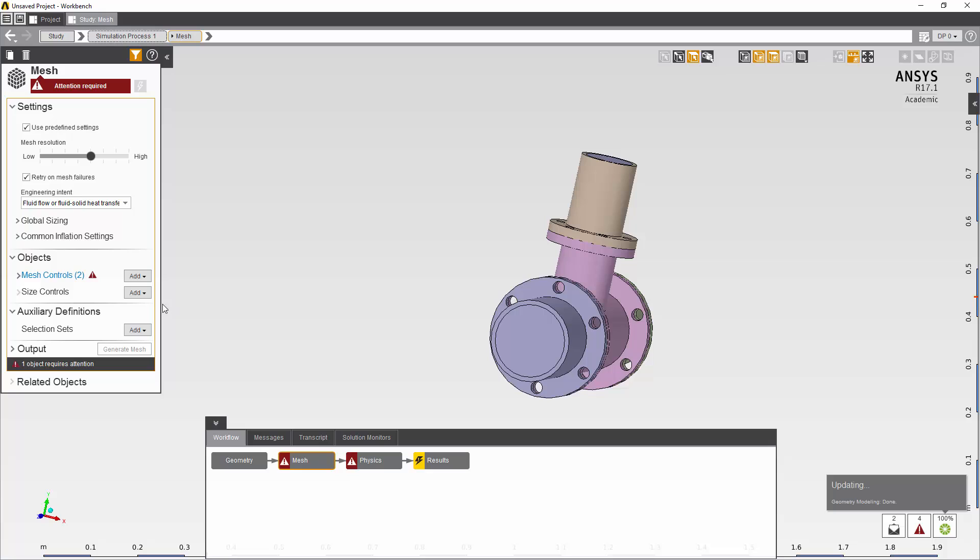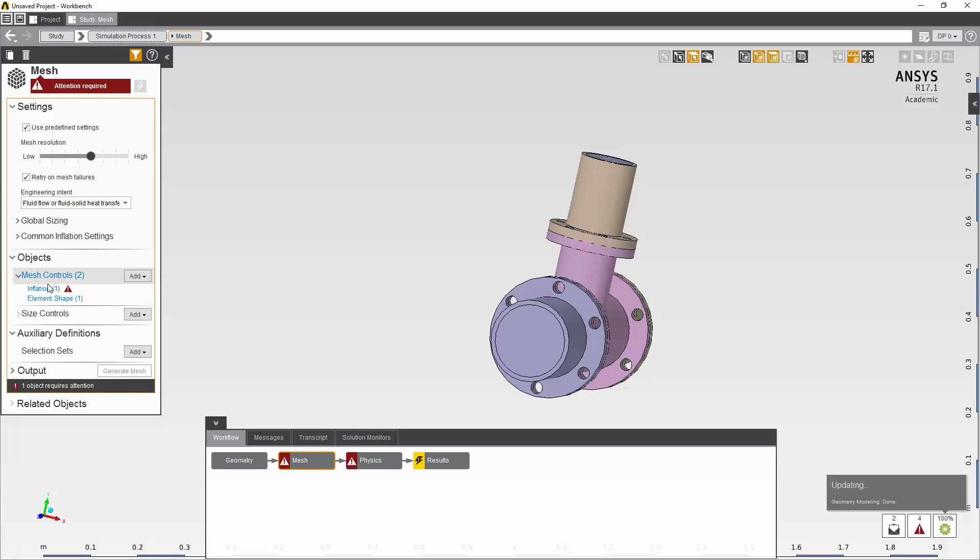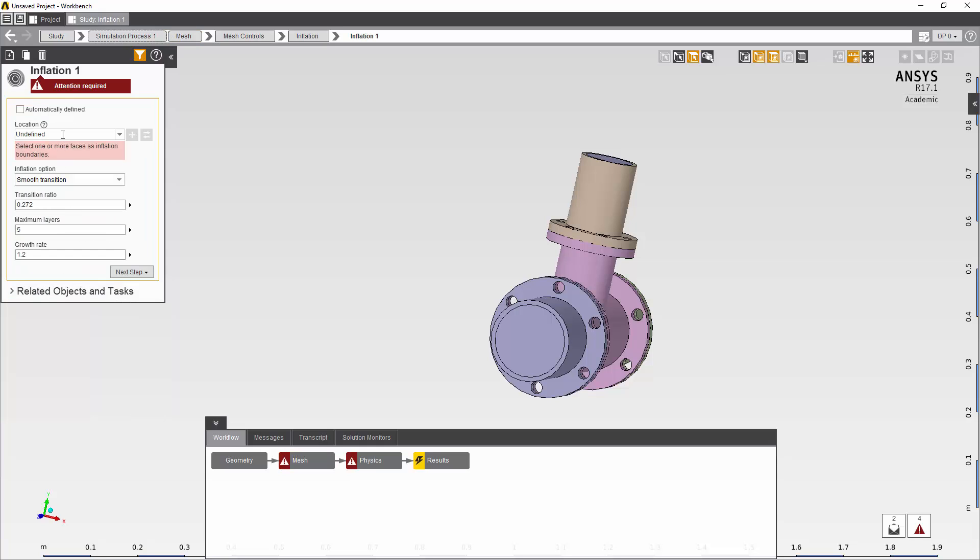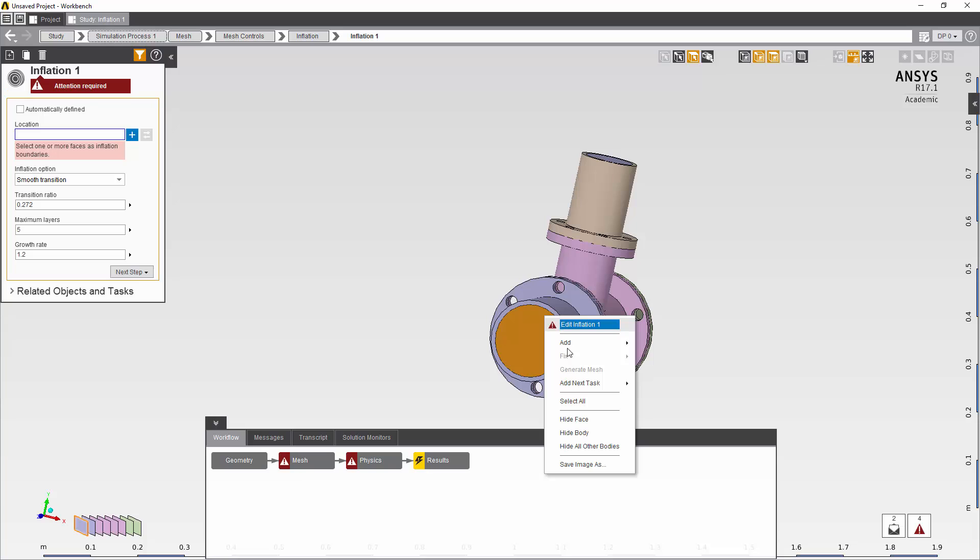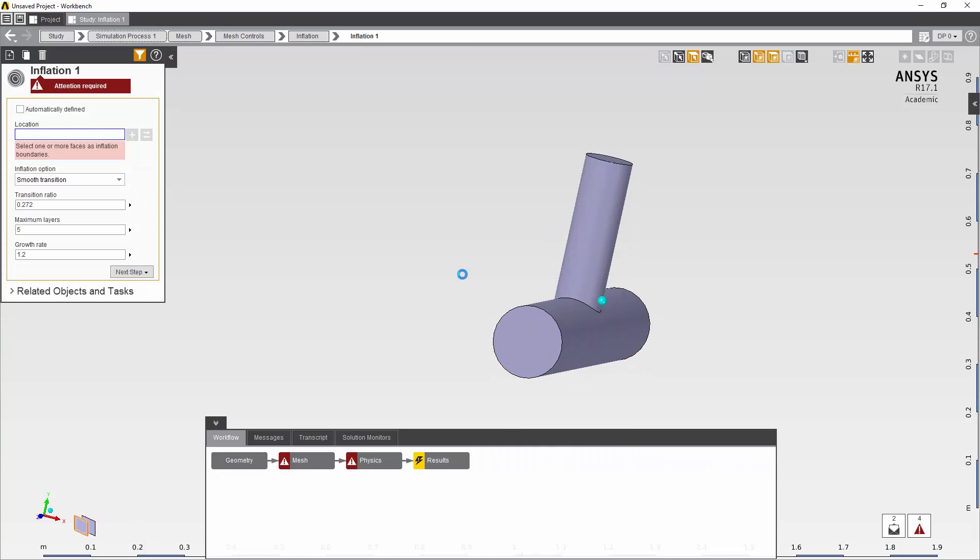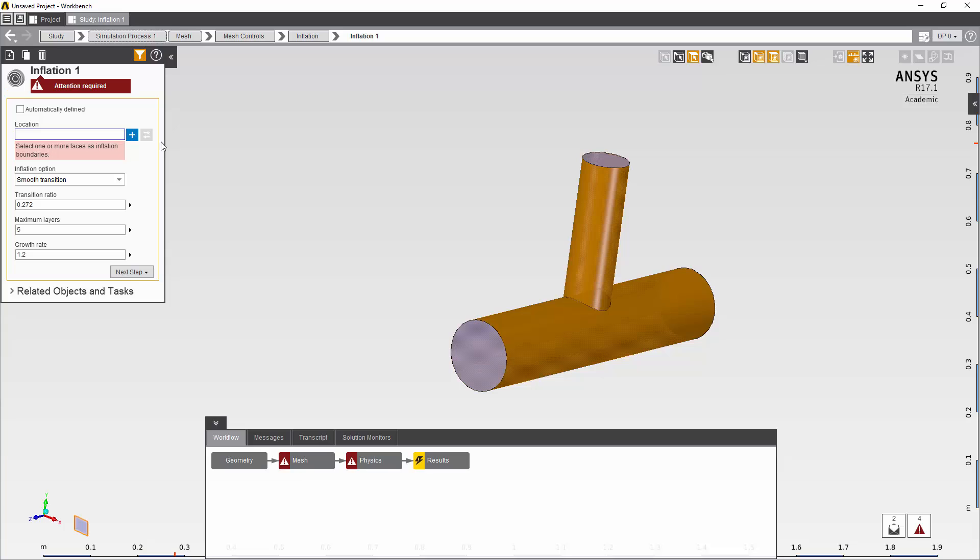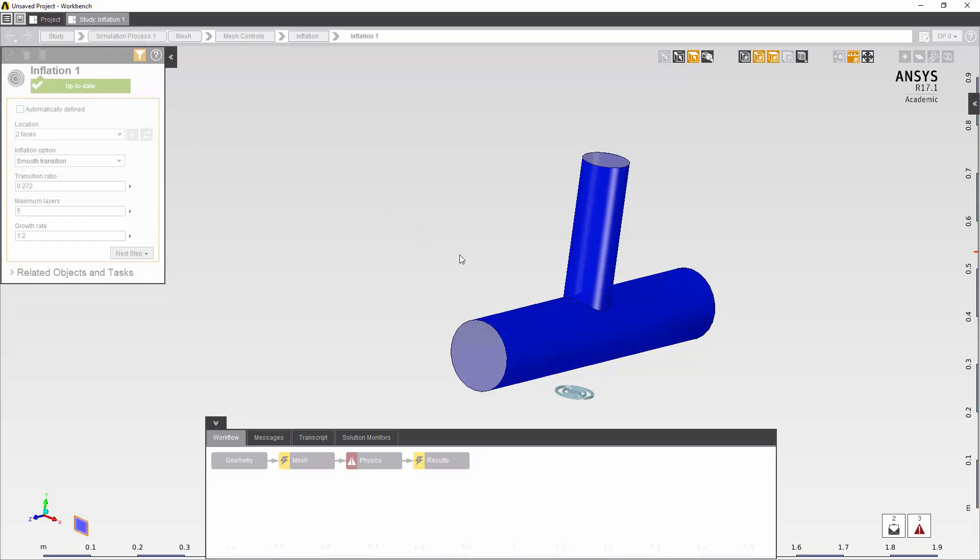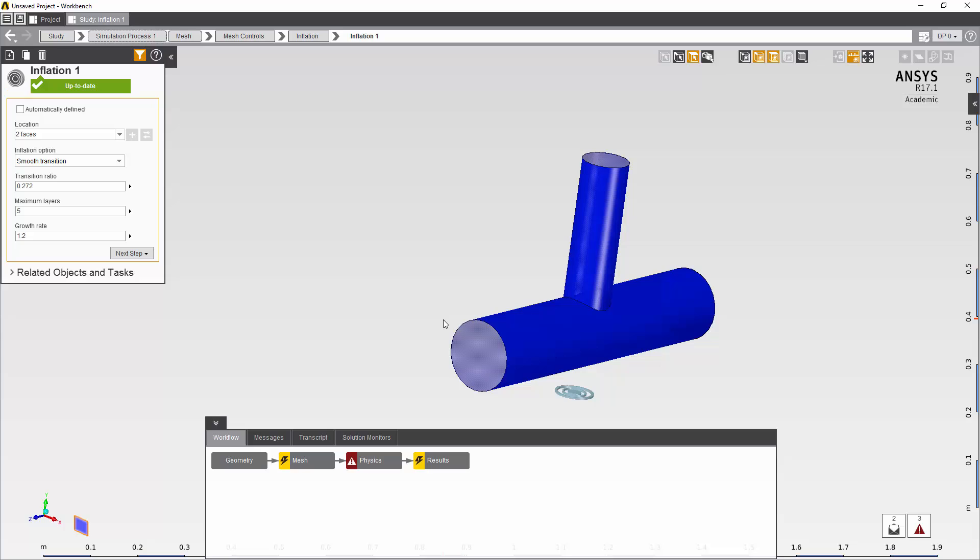The next step in the model is I need to finish defining my inflation layer on my fluid volume. This is a special mesh control that we use inside of CFD to help capture the turbulent or boundary layer near the wall and then the thermal boundary layer near the wall.